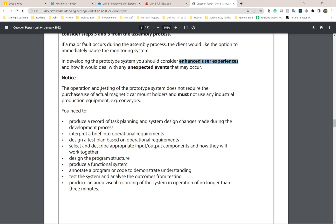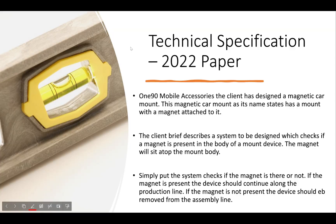In developing the prototype system, you should consider enhanced user experience and how it would deal with unexpected events. The operation and testing of the prototype system does not require actual magnetic car mount holders and must not use any individual production equipment such as a conveyor, so you simply need to mimic the logic of the system. This is the technical specification for the 2022 paper based on my own knowledge and understanding, with a few points also drawn from the examiner's report.